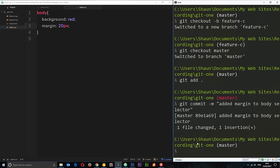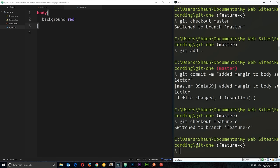Now, in the meantime, I'm working on feature C. So, git checkout feature hyphen C. I'm working on this. And I don't know about that CSS change that the other dudes added into the master branch.